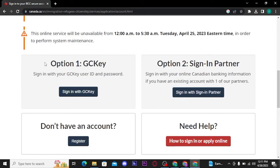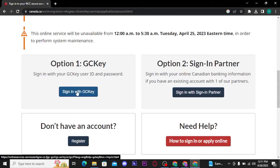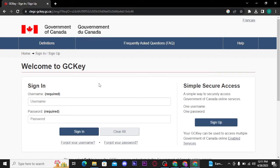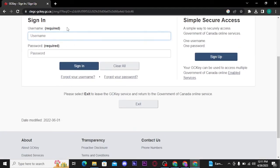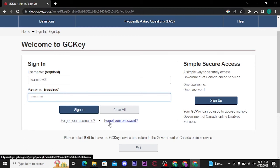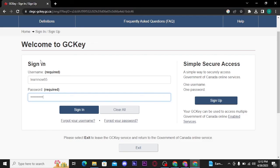Now scroll the page down a bit, and there you will be able to see the first option: the 'Sign in with GC Key' button. Tap on that button and then the login page will open up on your screen. You have to type in your username and password. If you have forgotten your username or password, you can retrieve it by tapping on the 'Forgot your username' or 'Forgot your password' links.